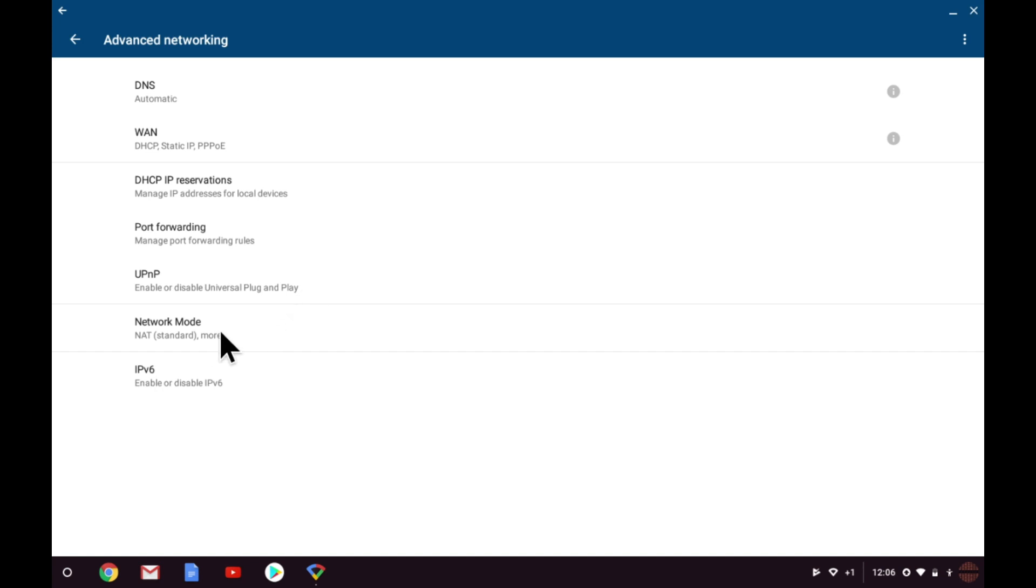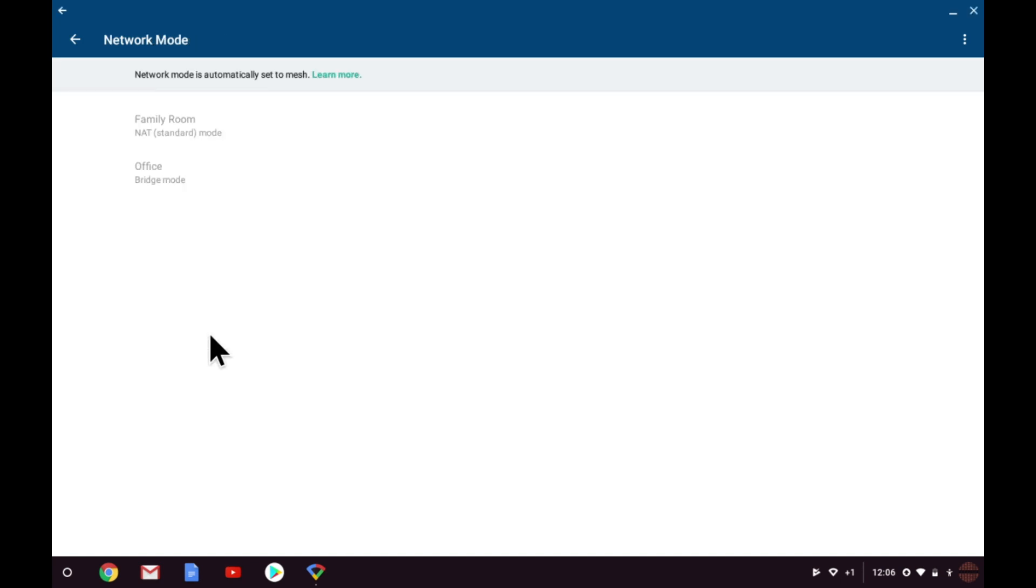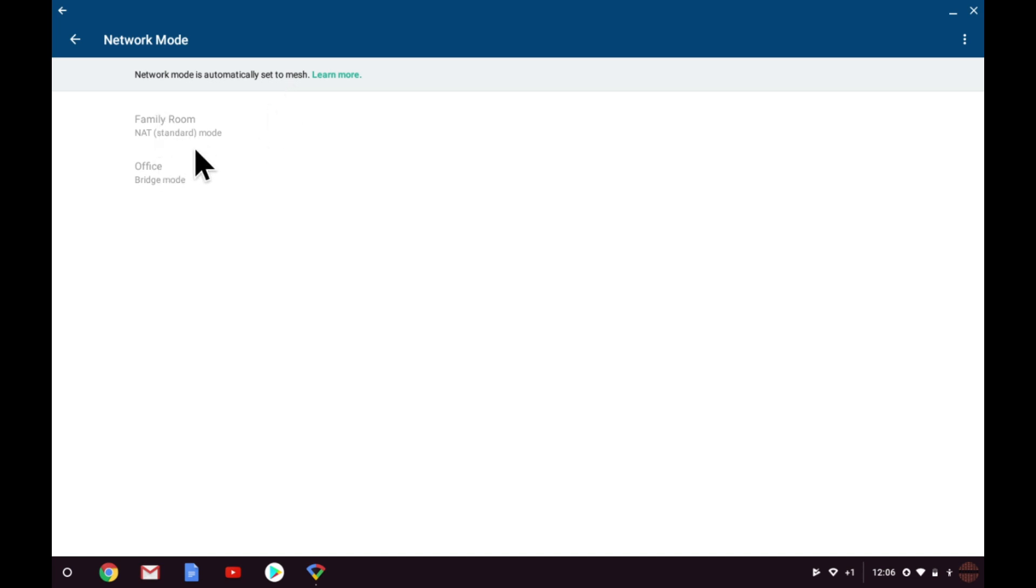Network mode is automatically set by Google WiFi and simply shows you how the nodes that make up your mesh network are connected. In this example, the primary node is in NAT mode while the secondary nodes are in bridge mode.